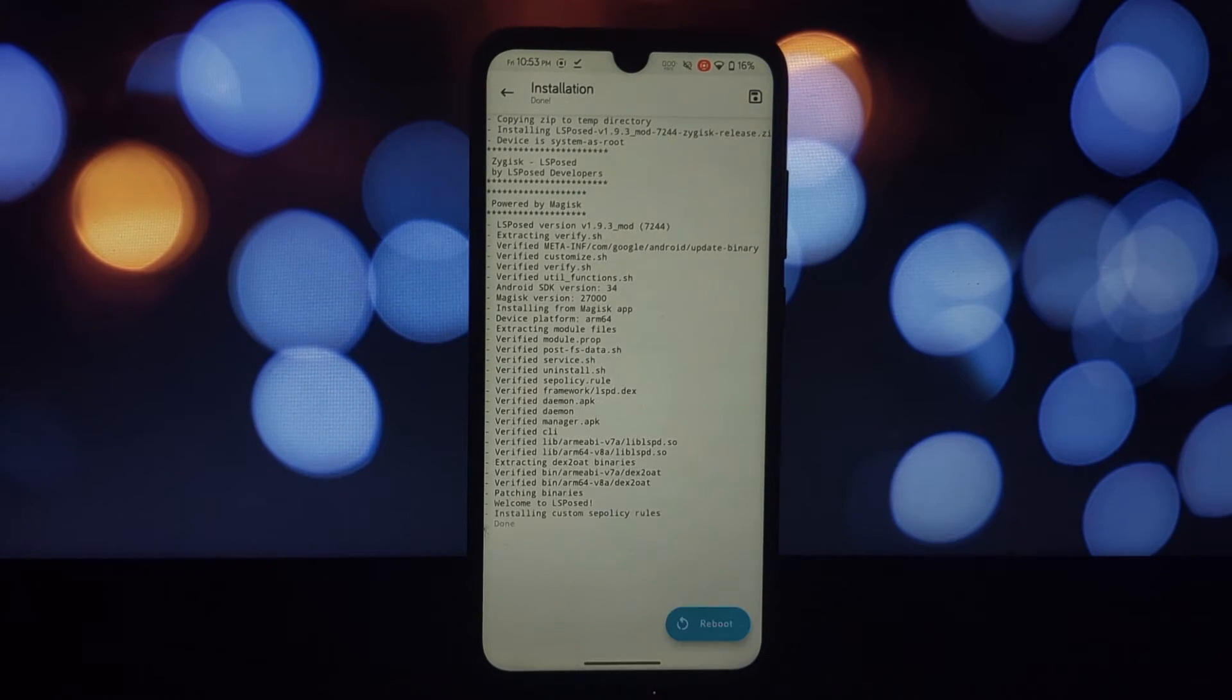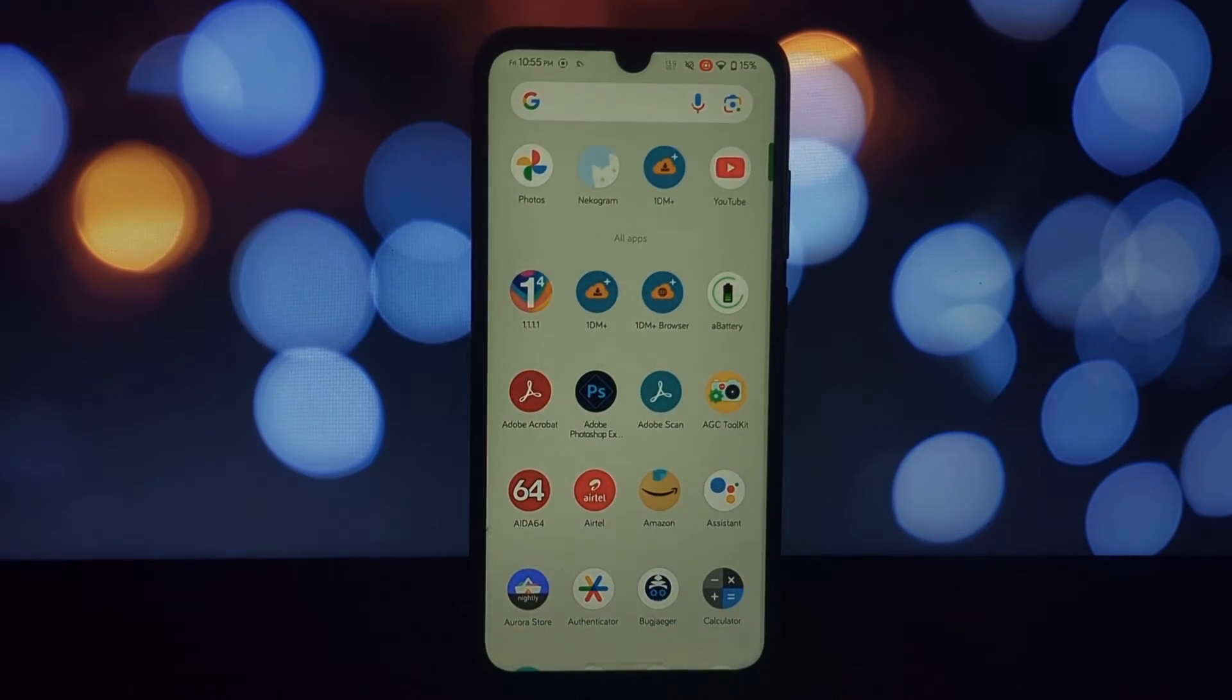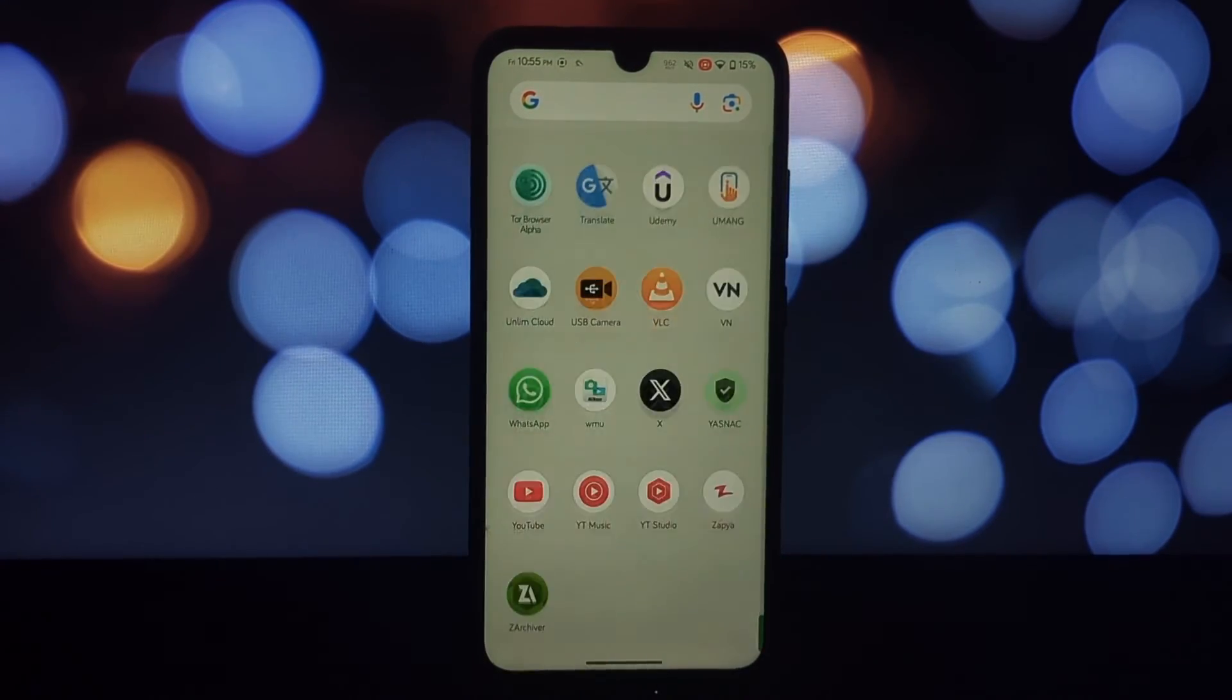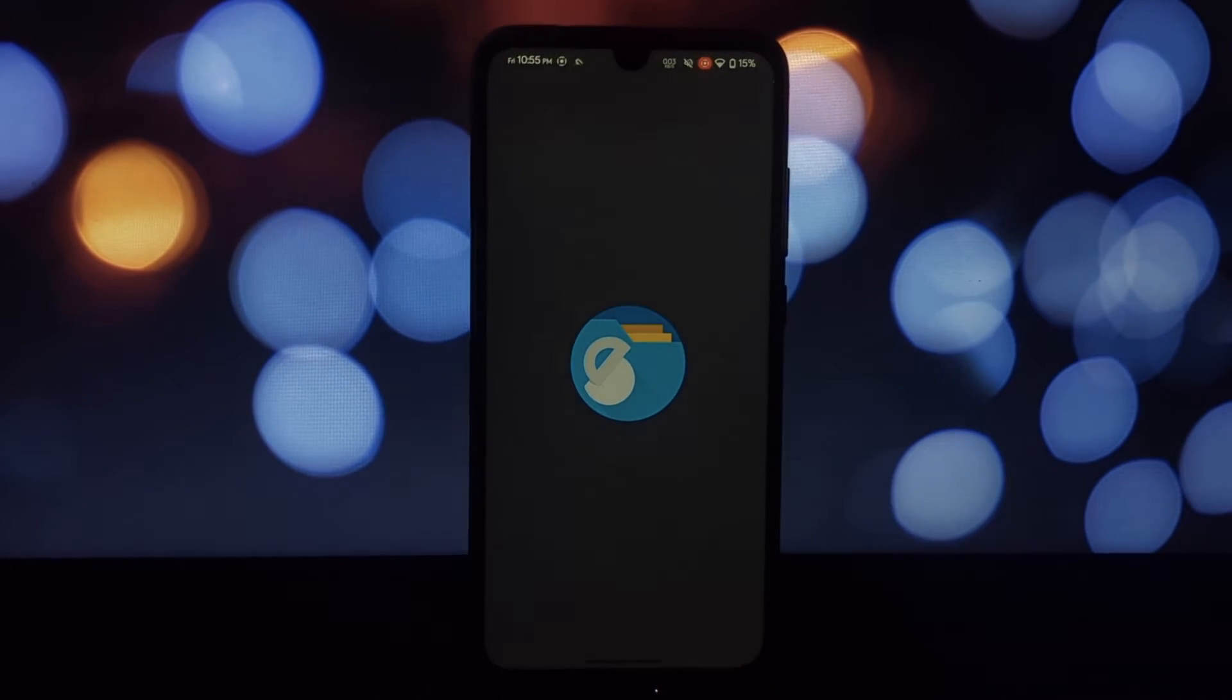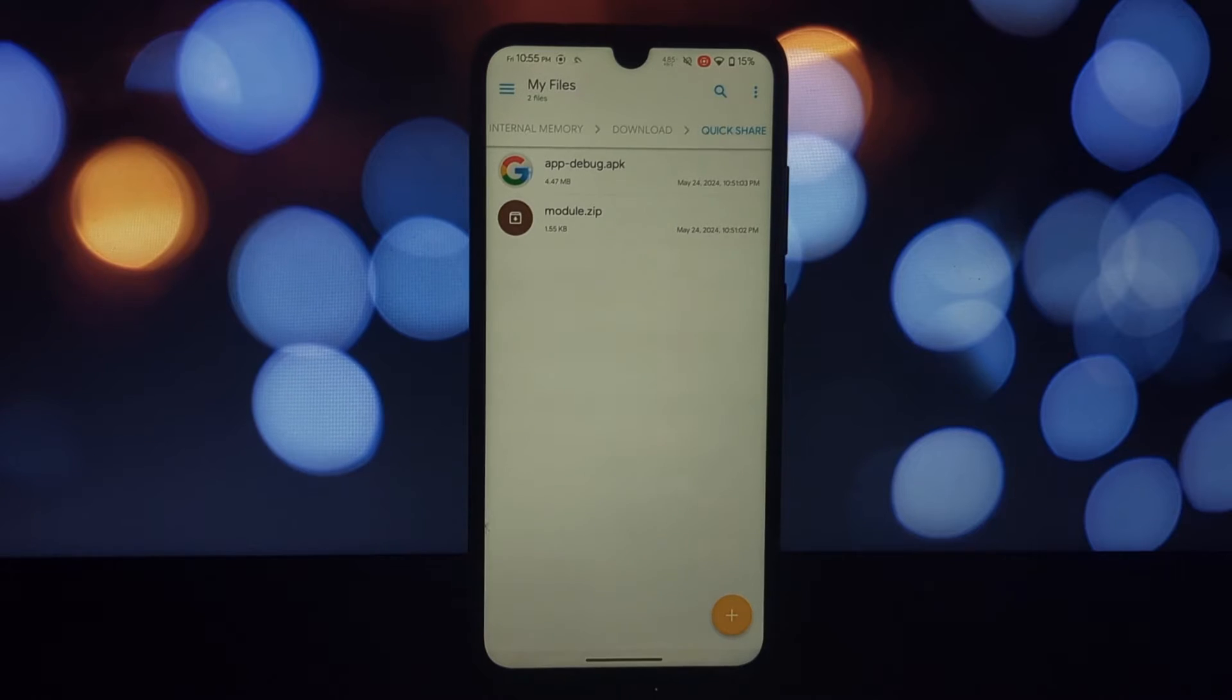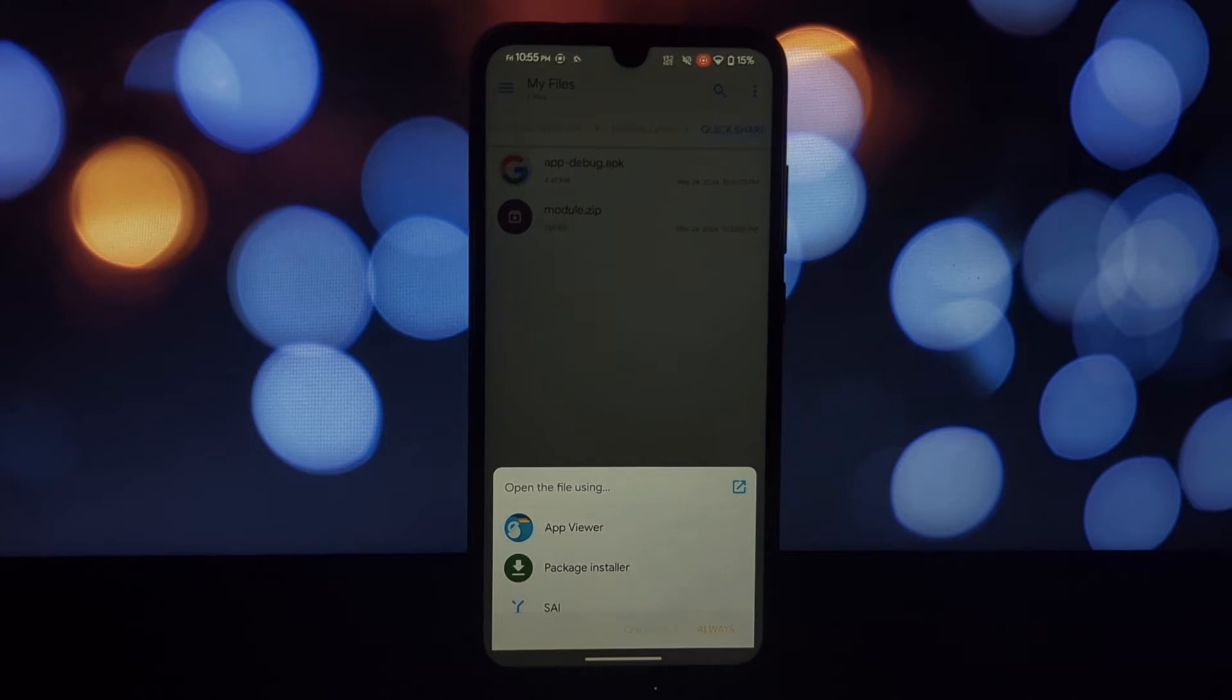Install Pixel Launcher first, then install the LSPosed module, finally install the Google Circle to Search module. Once everything is installed, reboot your phone. Now open the Settings app, go to Apps, and find Default Apps. Set Pixel Launcher as your default launcher.